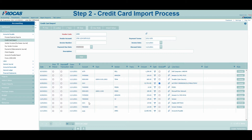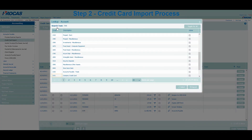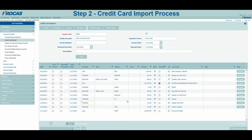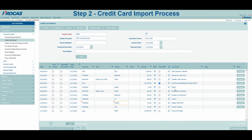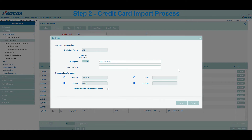We will choose the office supplies account and the Staples vendor and then click Set Rule. This pop-up form shows us that for the combination of the credit card vendor, description, and credit card text, we can save values that were entered on the grid for account, task, vendor, and labor category. We also have the option to exclude this transaction altogether if we do not want to include it in our journal entry.